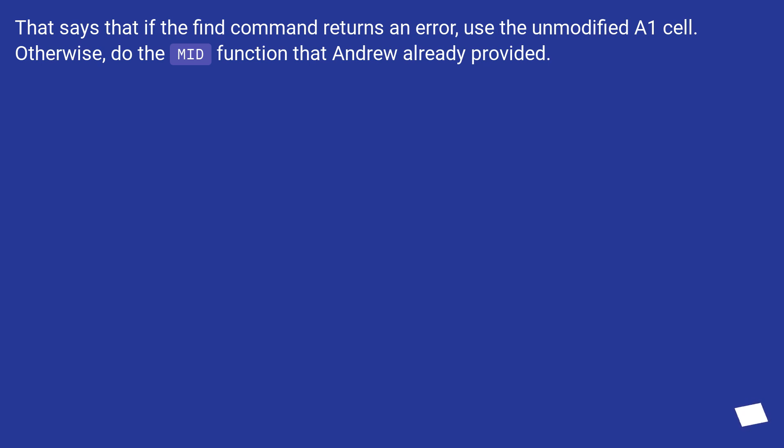That says that if the FIND command returns an error, use the unmodified A1 cell. Otherwise, do the MID function that Andrew already provided.